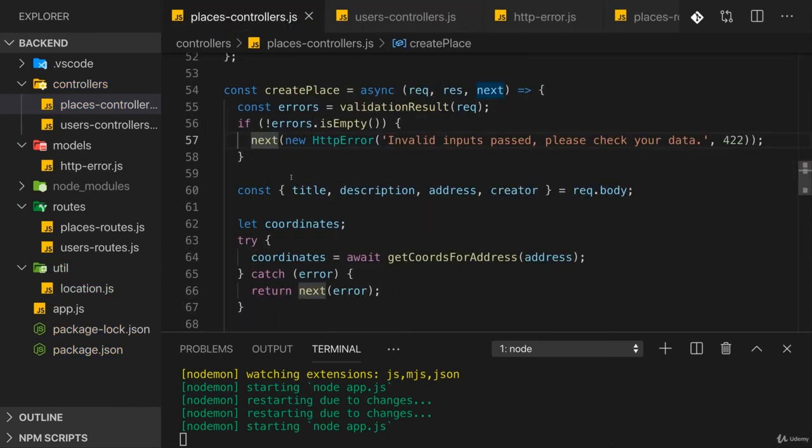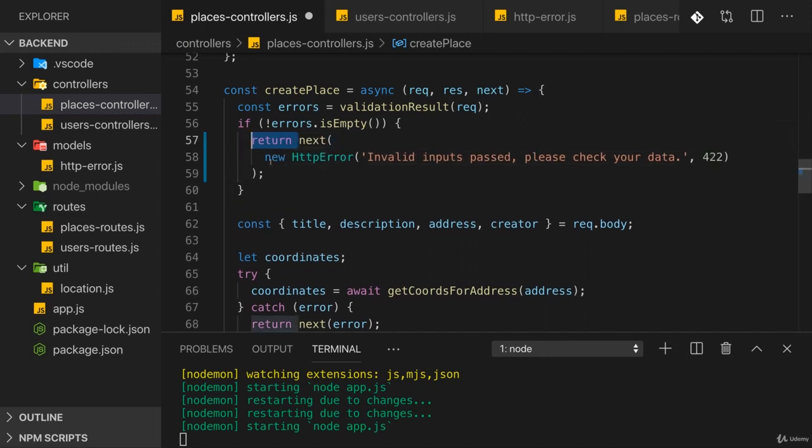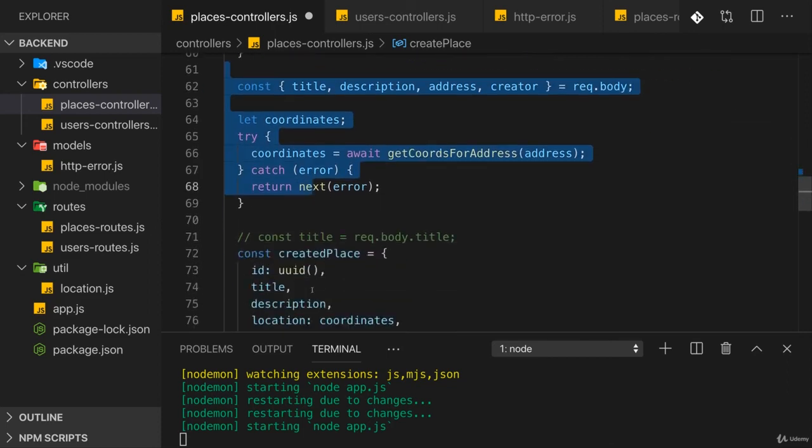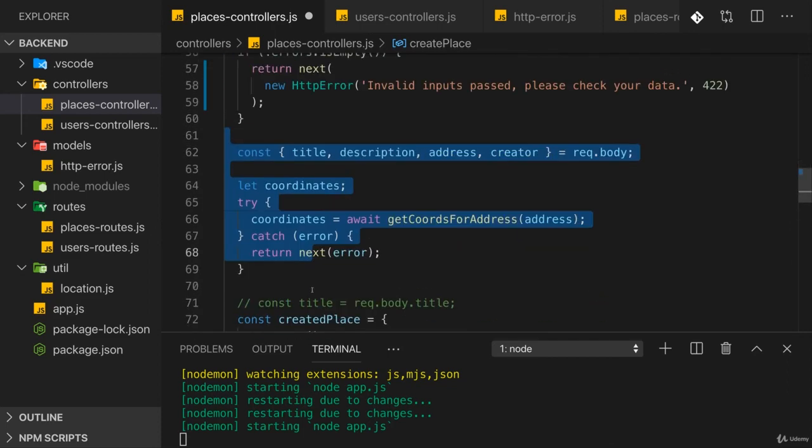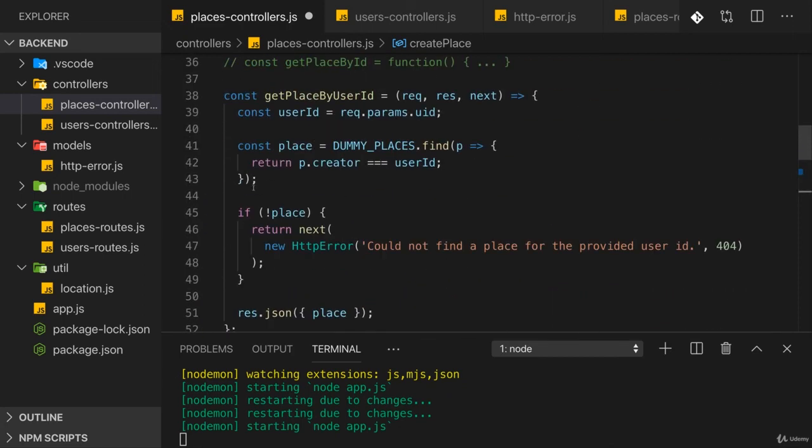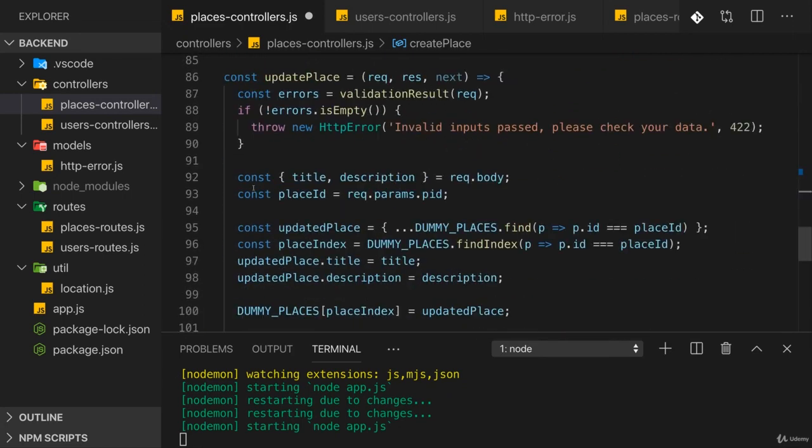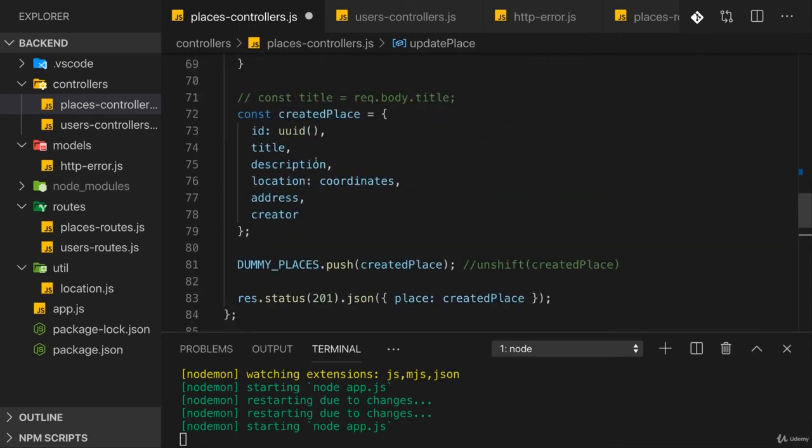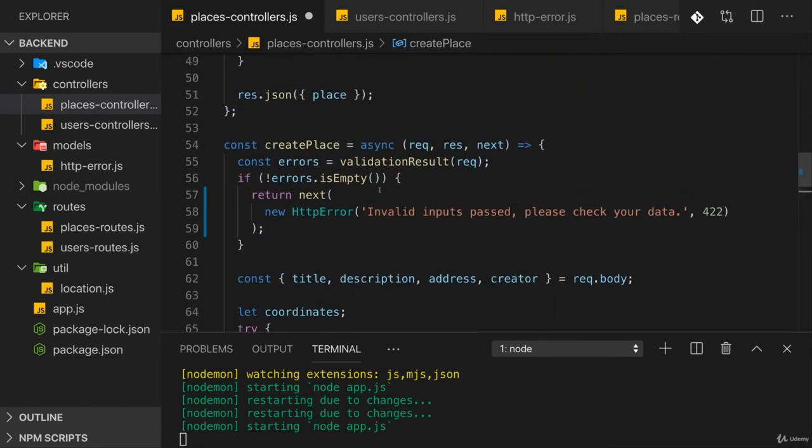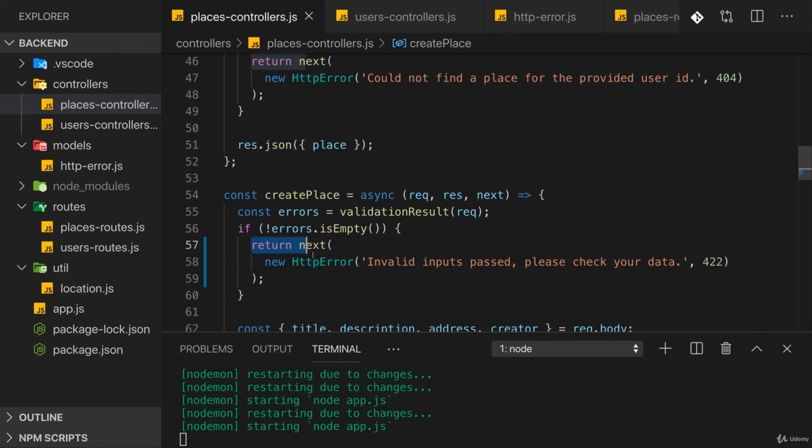And one thing I just noticed here - we should return now because I'm no longer throwing an error, so function execution would not stop otherwise. Hence, we have to return now to make sure we don't execute any other code thereafter. We didn't need to do that before when we threw an error because when we throw, function execution automatically stops. If we just next it, it does not stop automatically. So we have to return it.